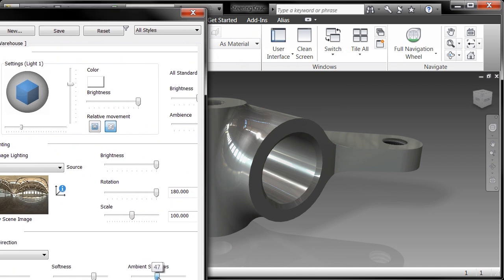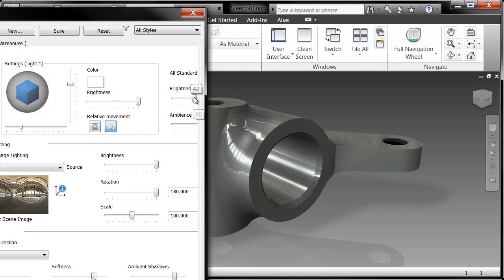I go ahead and choose that and you can see that it updates in real time. Now I've got specific control over things like ambient shadows, so if I kind of amp up the ambient shadows a little bit, you can kind of see it change inside the model.